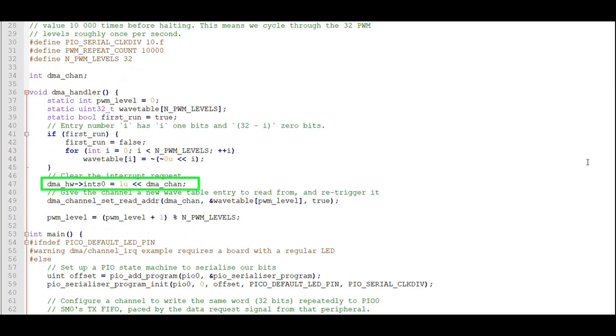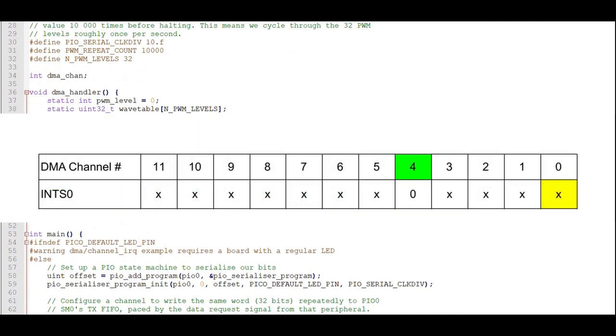The next statement in the Interrupt Handler clears the interrupt. As we'll see later, the DMA is configured to issue an Interrupt Request 0 when it completes transferring a block of data. We don't know at the time of programming which DMA channel will be assigned. This statement clears the appropriate Interrupt Request 0 flag by shifting a 1 that number of bits left to the associated DMA channel.